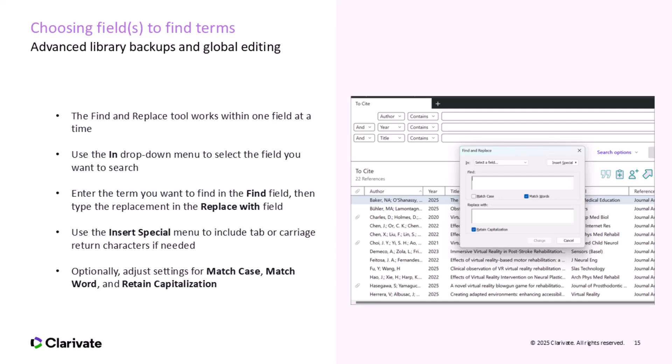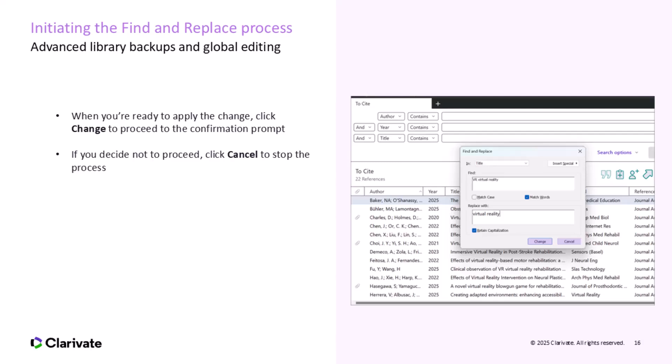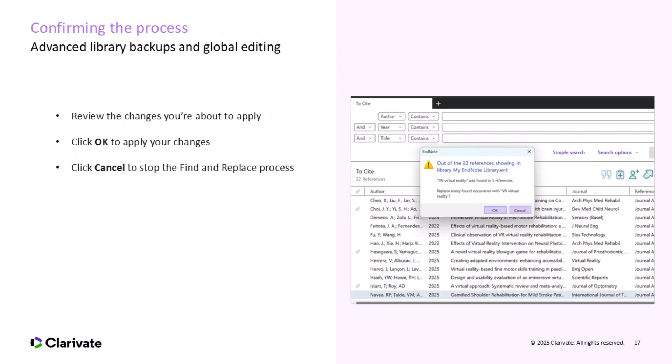When you're satisfied with your search and replacement settings, click Change to apply your edits. This will prompt EndNote to confirm the changes before they are made across your library. If you're not ready or want to adjust your selections, click Cancel to exit the process without making any changes. If you're unsure, it's always a good idea to preview your changes before confirming, so you can be sure the replacement will affect the right references. Before applying your changes, review the details carefully, then click OK to apply them. If you decide not to apply the changes, simply click Cancel to stop the Find and Replace process.